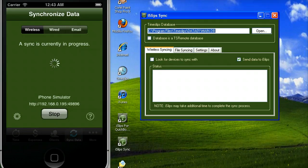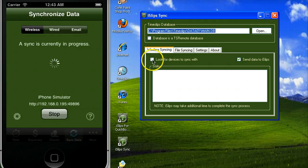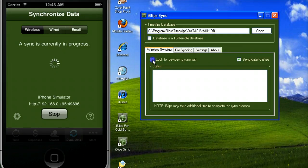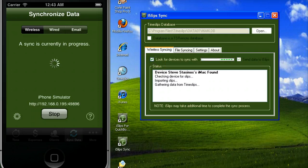Within iSlips sync, you will select the look for devices to sync with option to find your device and perform a sync.